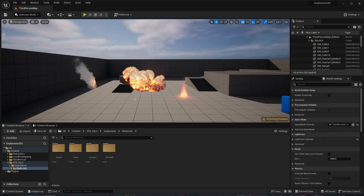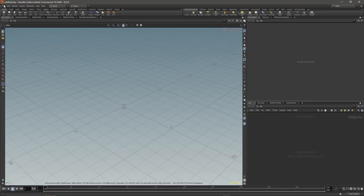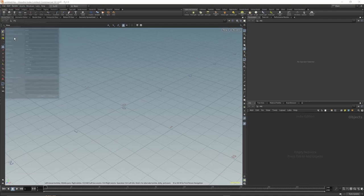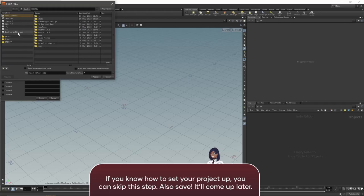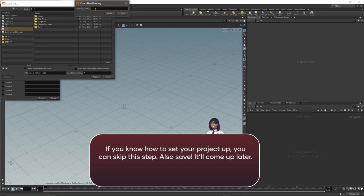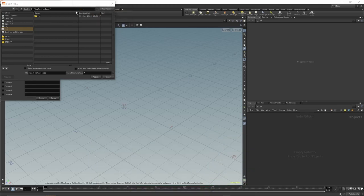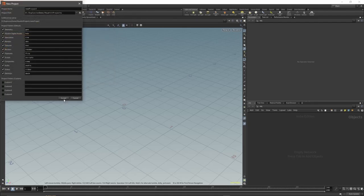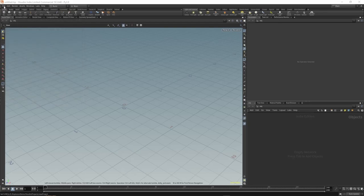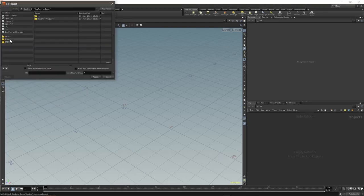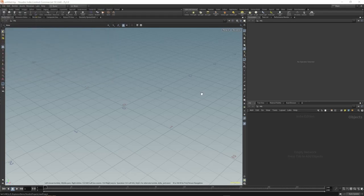Let's begin. Open up Houdini, go to File, New Project. Select project location, call it Explosion Demo, and accept. Then File, Set Project, Houdini Project, New Project, Accept.